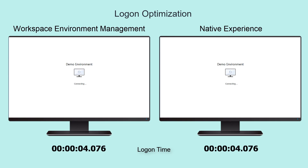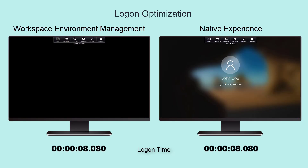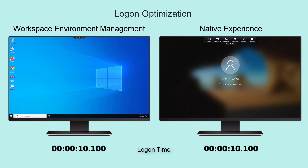Now with the Workspace Environment Management Service, which is included within the Virtual Apps and Desktop Service, we can drastically improve the user's logon experience.